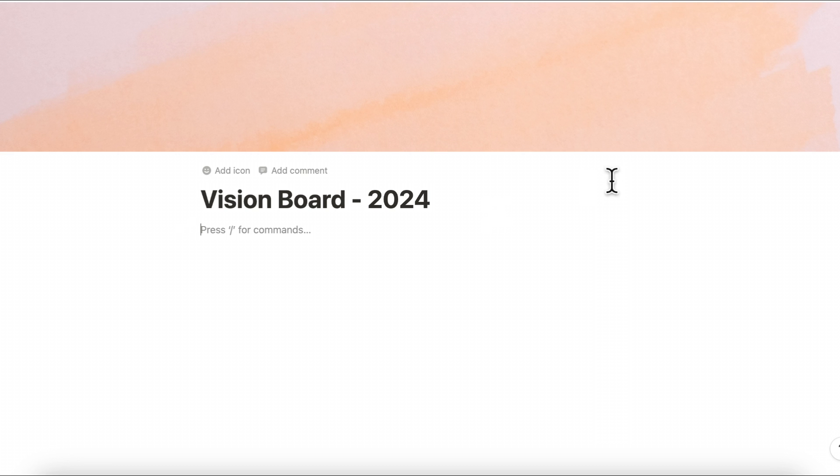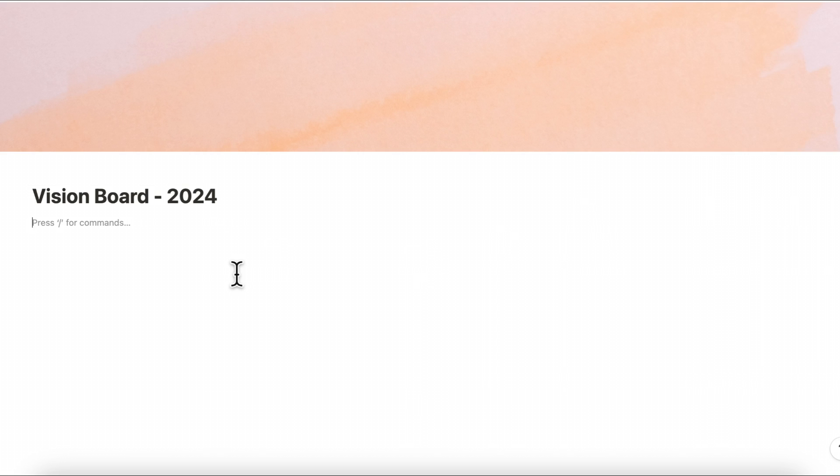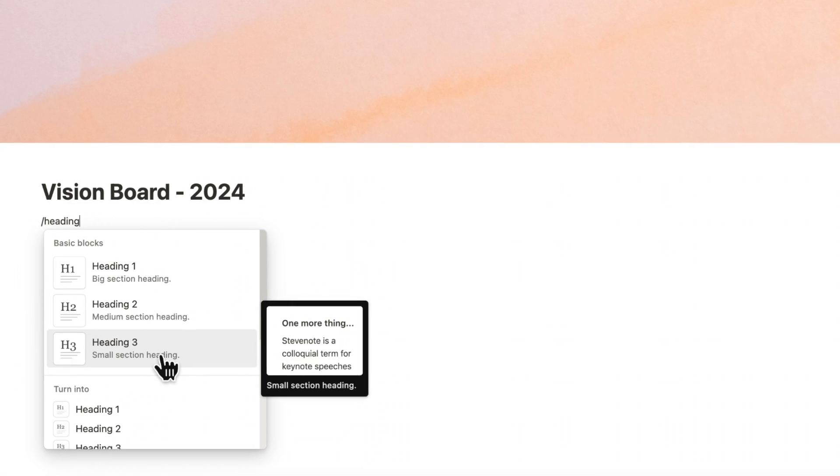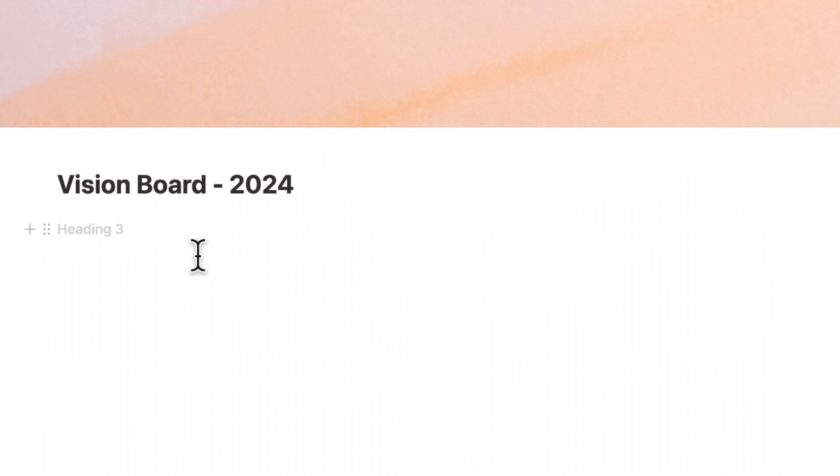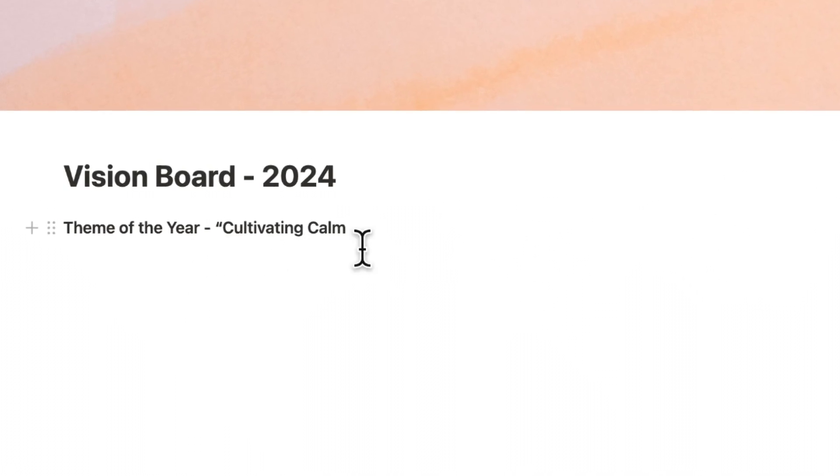So the first thing that I'm going to be doing is to click the three dots on the top and do small text full width and I'm going to add a database here that's going to show a gallery view that will be sort of representative of our main vision for 2024 with a yearly theme. So let's go ahead and title it by typing slash heading and we're going to choose heading three and this is going to be called theme of the year and we can choose a theme here.